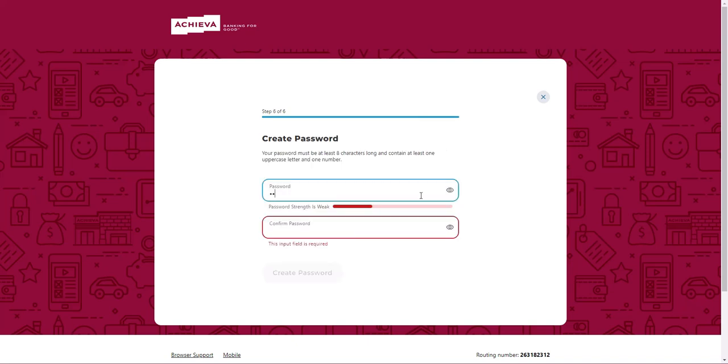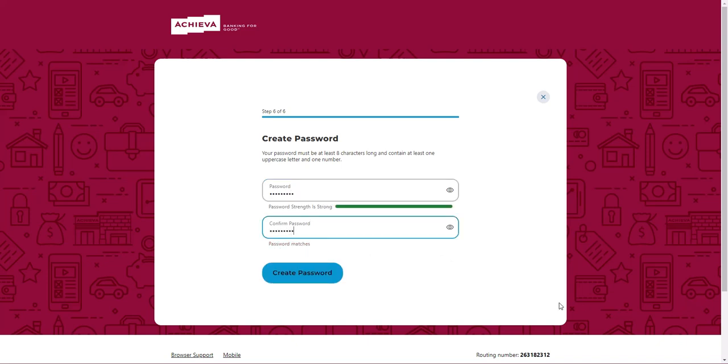Now you will create a new password. Be sure to review the requirements shown here. When finished, click Create Password.